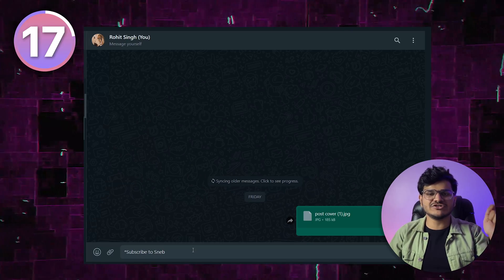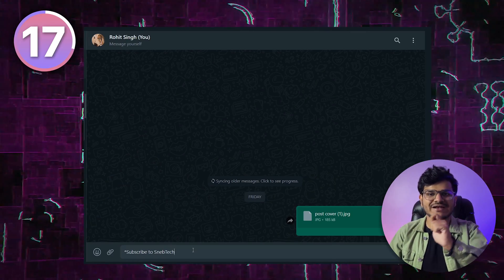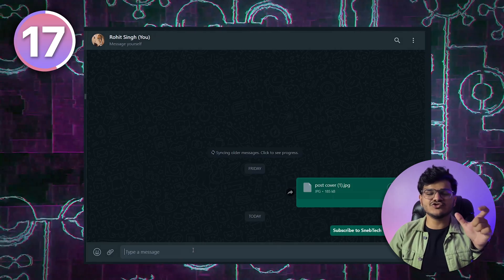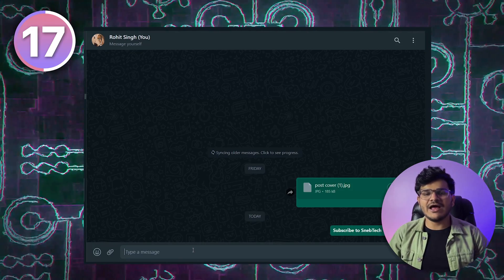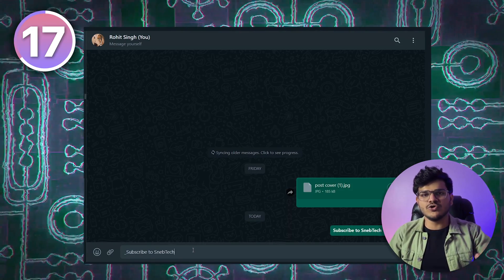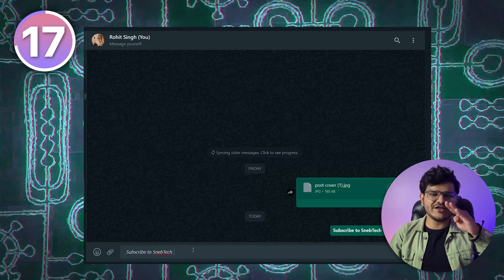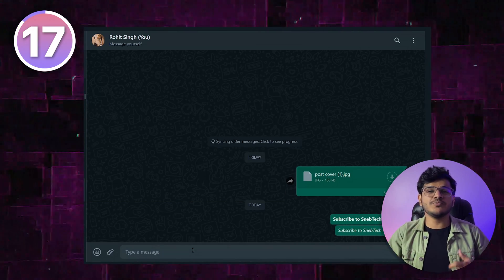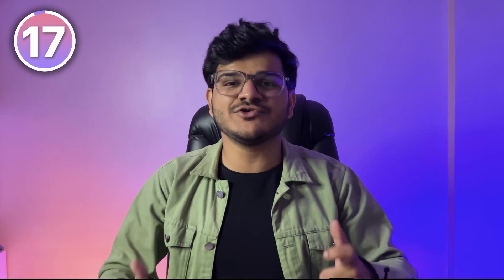While sending text on WhatsApp, if you put an asterisk (*) before and after your sentence it will make the text bold, and if you put an underscore (_) instead it will make your text italic. You can use these to put more emphasis on your text messages.